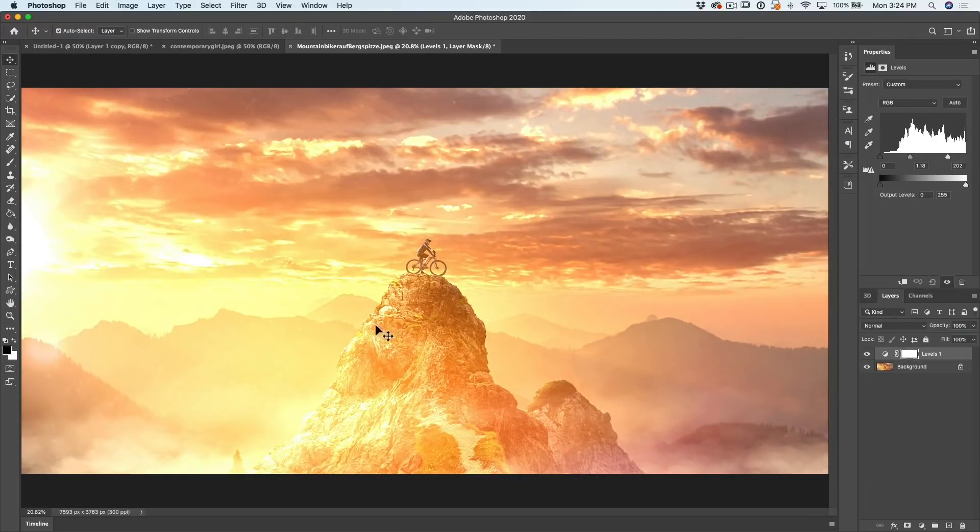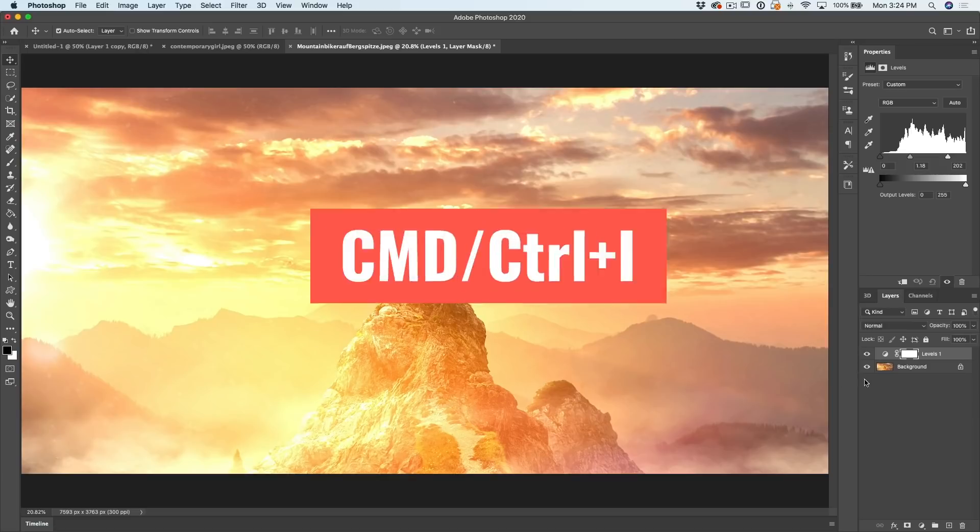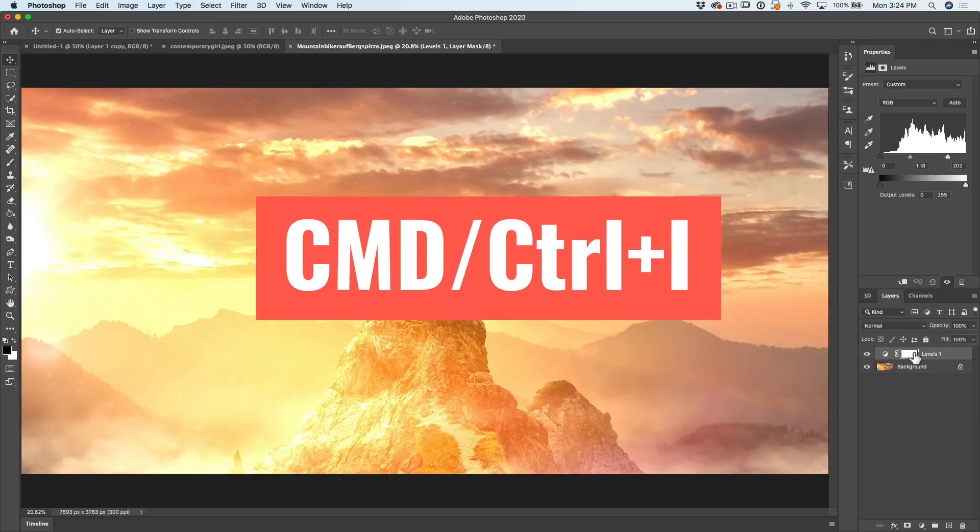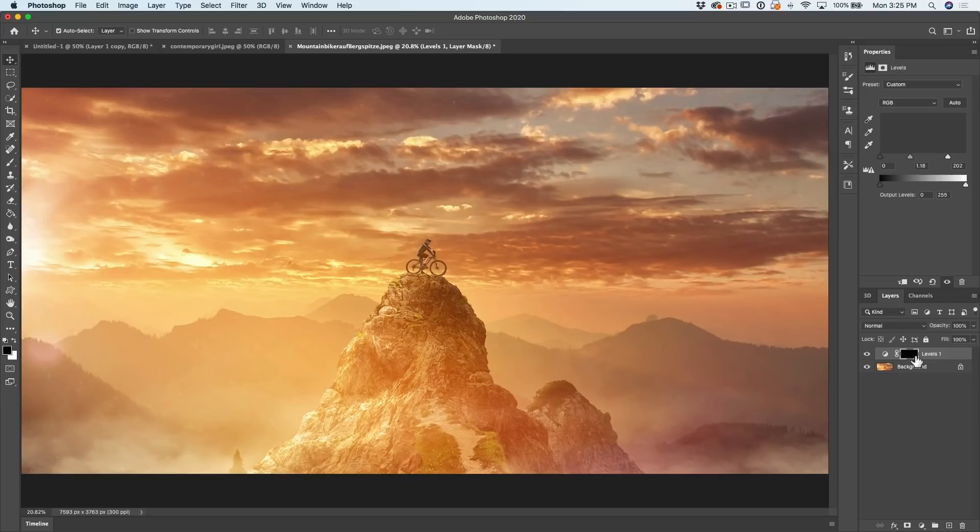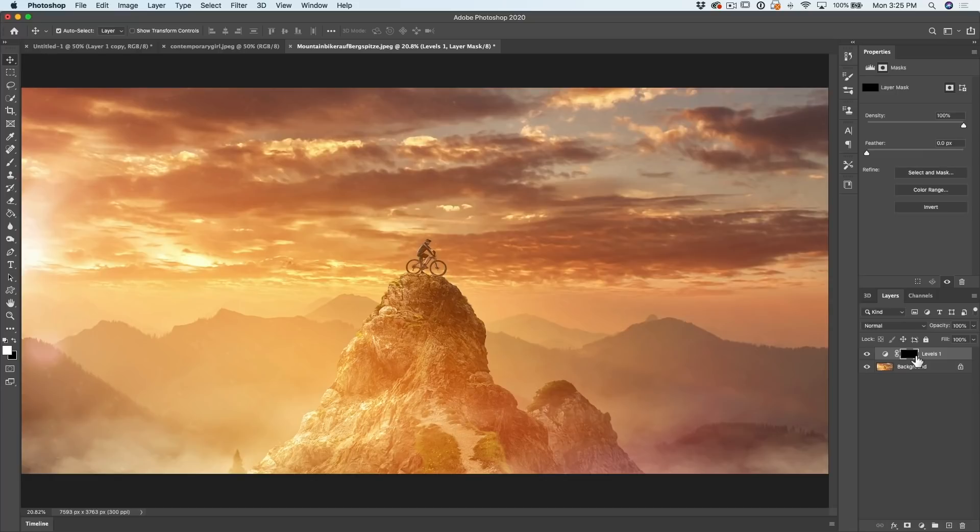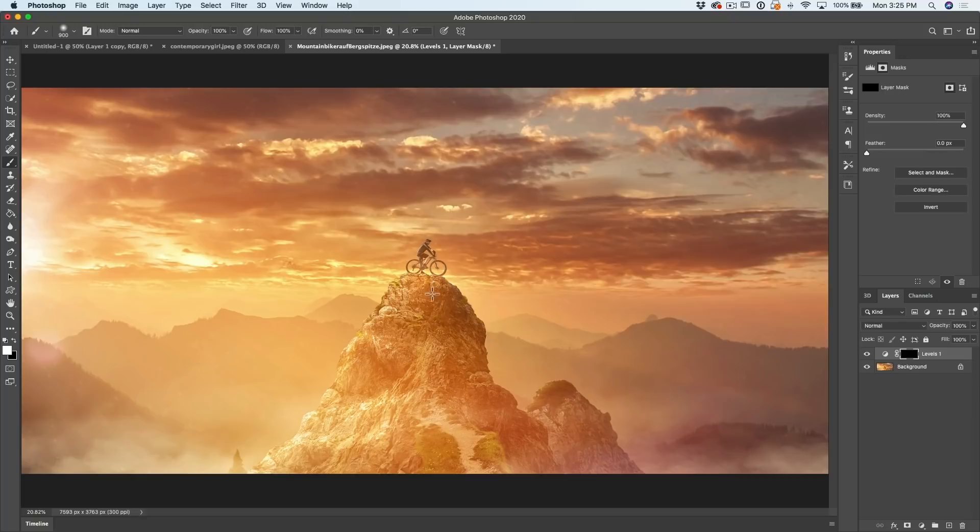But I don't want to apply it to the whole image. I just want to apply it to a little bit here on this mountain. Well, what you want to do is invert that layer mask. So if we hit Control I, the layer mask now turns black, means it's completely hidden.